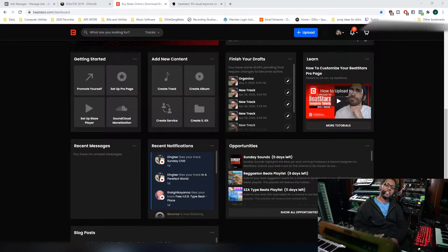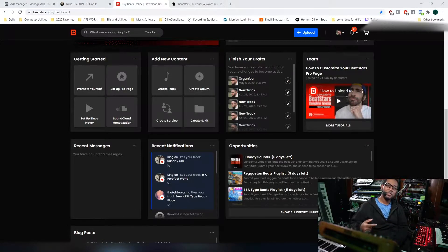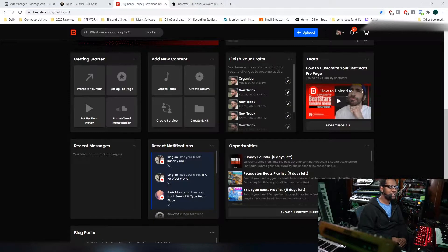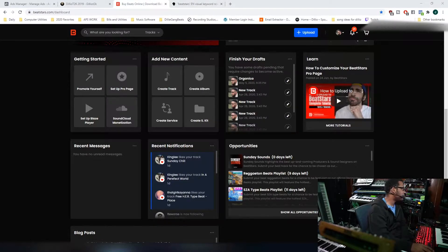Welcome to Dilly Gang, the channel that provides tutorials and reviews on the tools helping you make an impact in the world with your music and content. This is a nuts and bolts video right here.